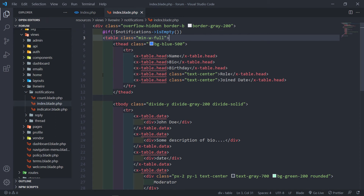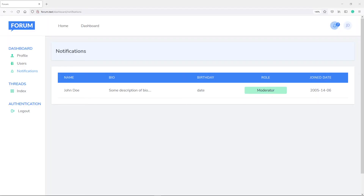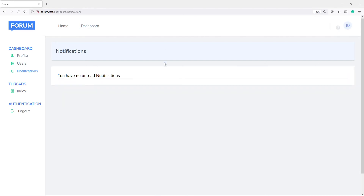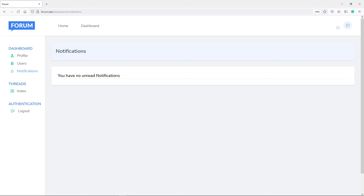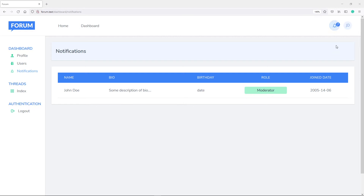Let's go to the browser to see if we can display this. As you can see we're showing the form, so this user has notifications. Let me log out and log in as another user that doesn't have notifications. Logging in as another user — as you can see, you have no unread notifications. Everything works correctly. Now I'm back as John.